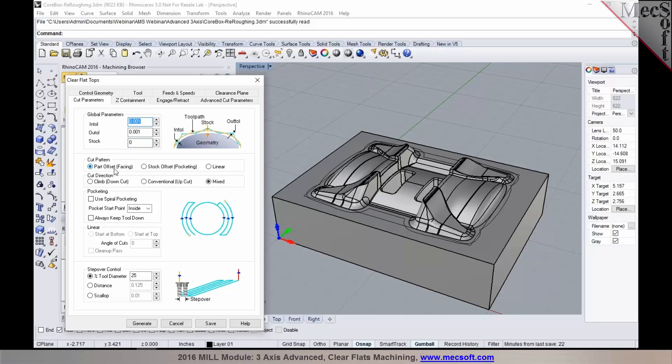You can choose your cut pattern. The options that you see for cut pattern and cut direction are very similar to what you've seen in the roughing operations. You can specify your step over control in here.